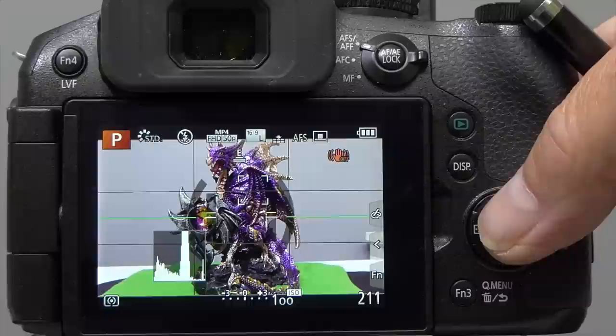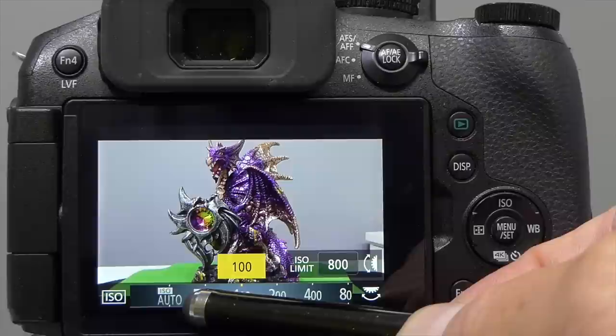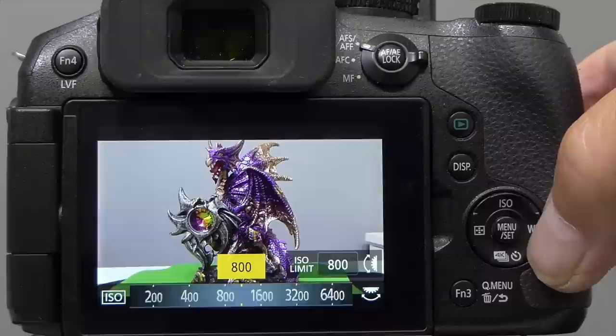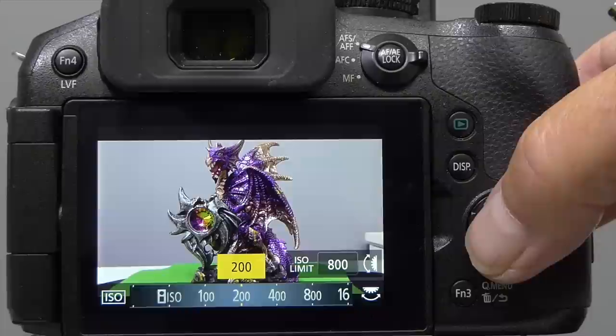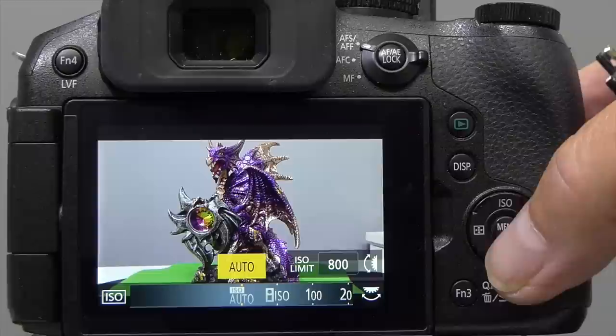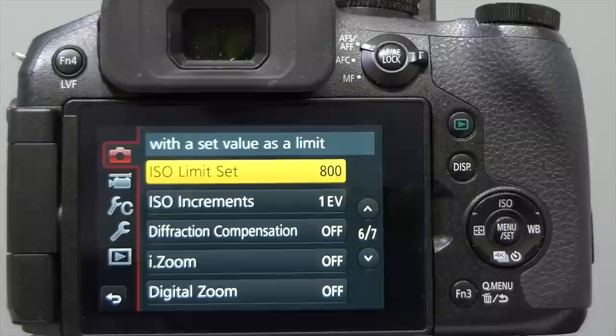You can use the ISO control on the four-way navigation dial to set that value. Cursoring up into the ISO mode gives you the choice of auto ISO, intelligent ISO, and manual values ranging from 100 up to 6400. You'd only use 6400 as a very last resort. If you use auto ISO, go into the menu and set the ISO limit on page 6 to 800 — that means the camera won't ever go above 800 ISO.